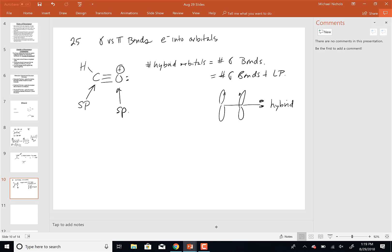Also remember that atoms don't necessarily have to have the same hybridization to be bonded together — the fact that both carbon and oxygen are SP hybridized is not required; it's not a rule. So, working toward question 25 which asks how the electron diagram should look: I'm going to have two SP hybrid orbitals and then two unhybridized P orbitals.